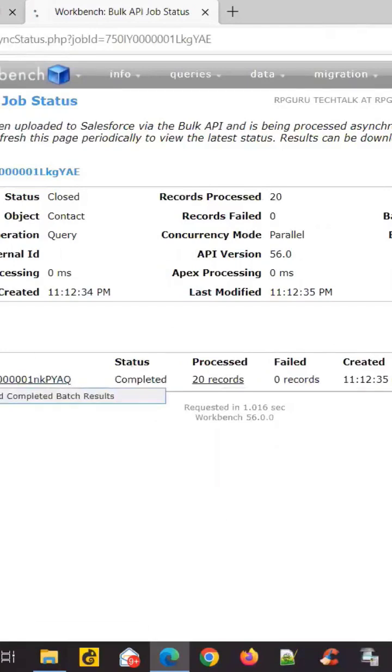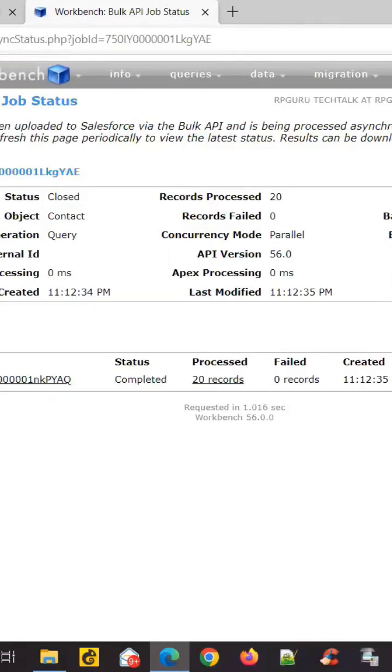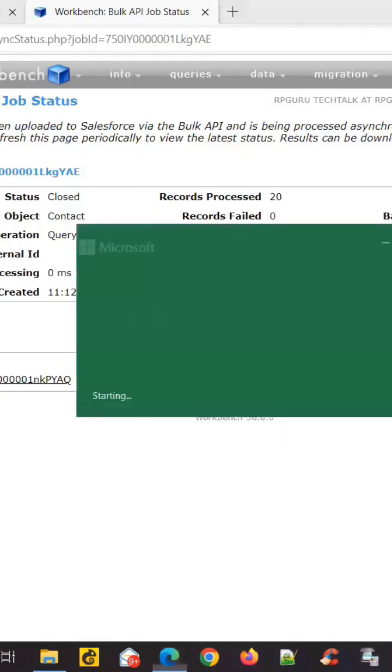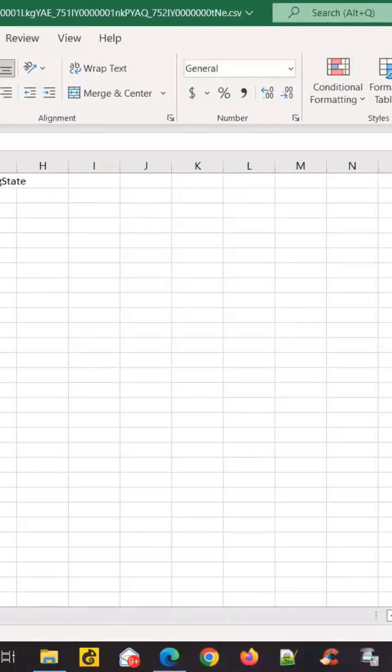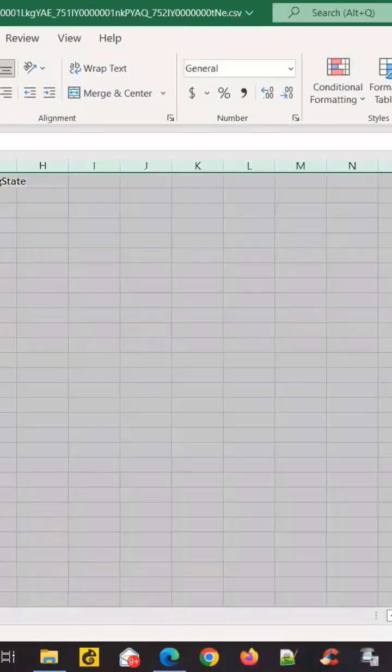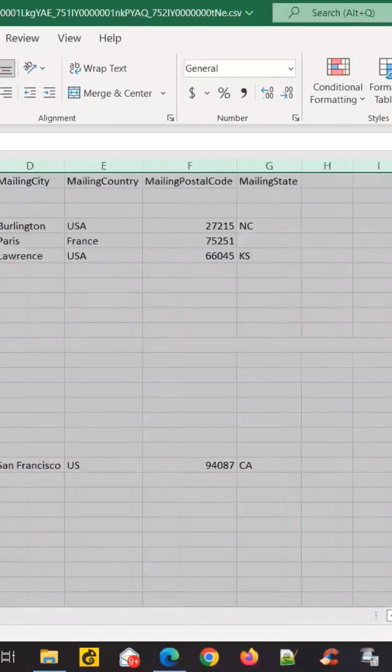And once I download it, I can open it and see the data which I have just downloaded. So everything looks good, except that I couldn't include mailing address as one of the fields to be downloaded. So this is a small drawback of using Workbench.